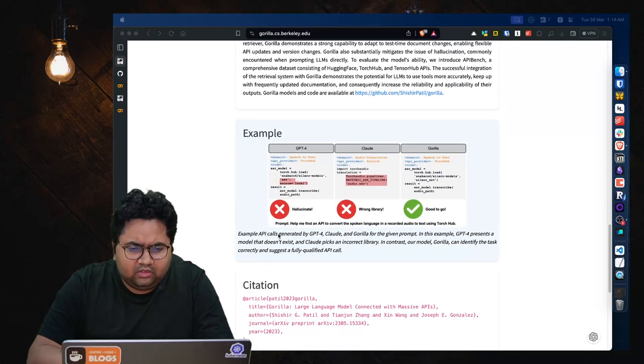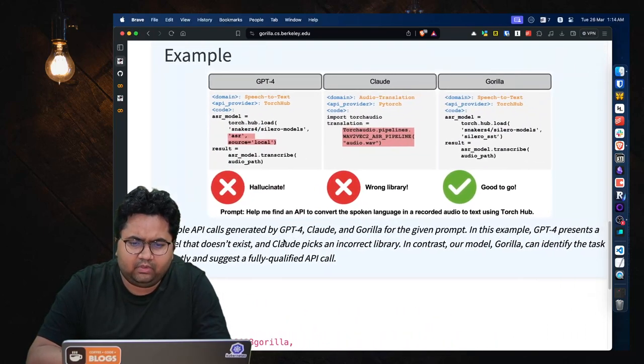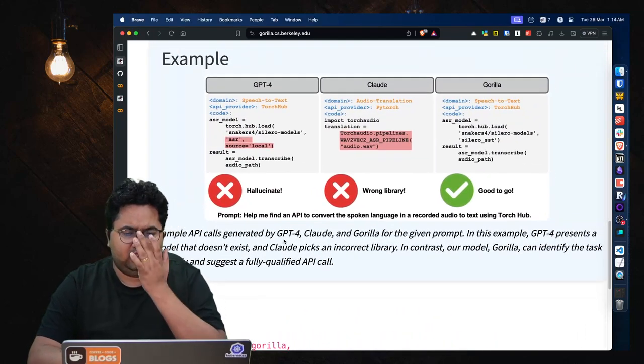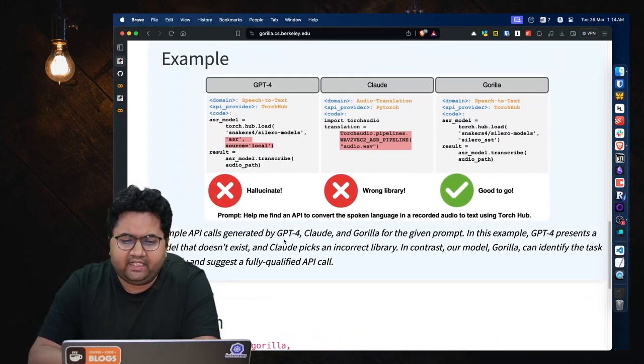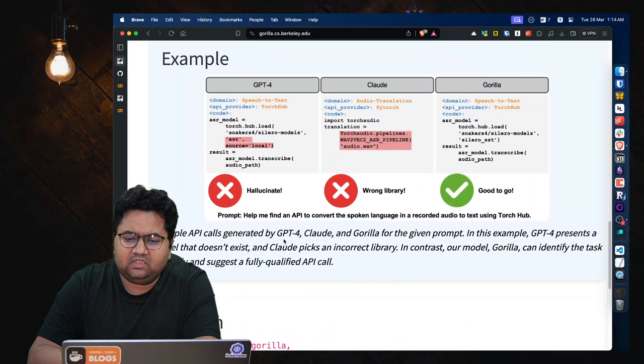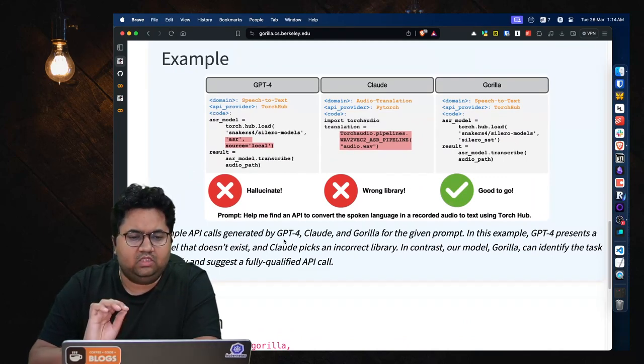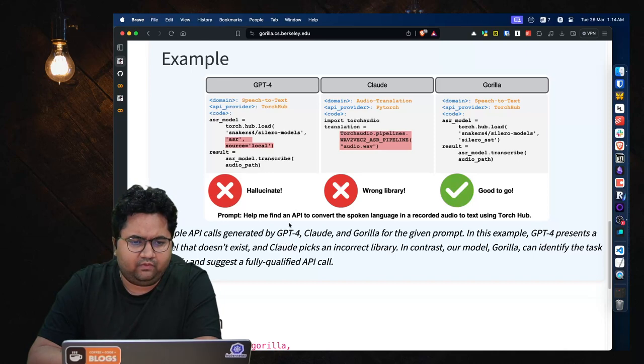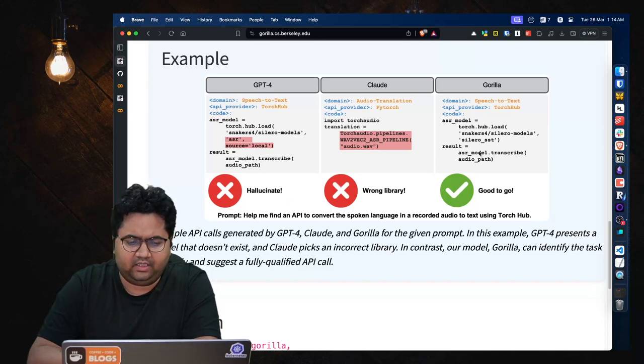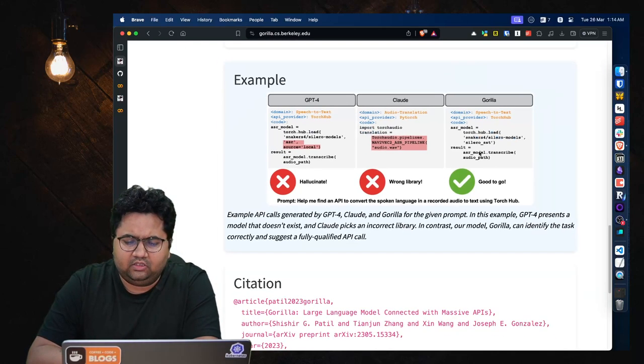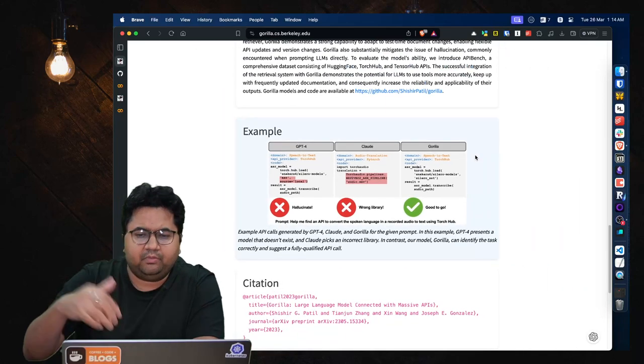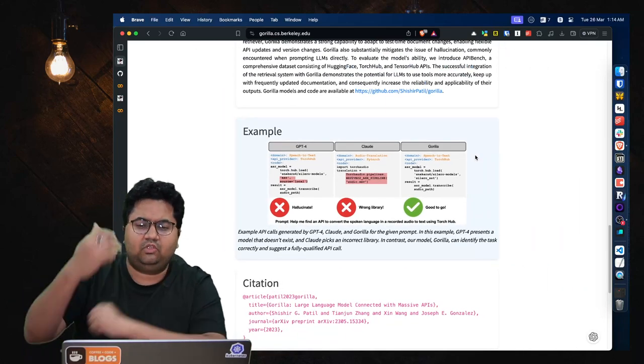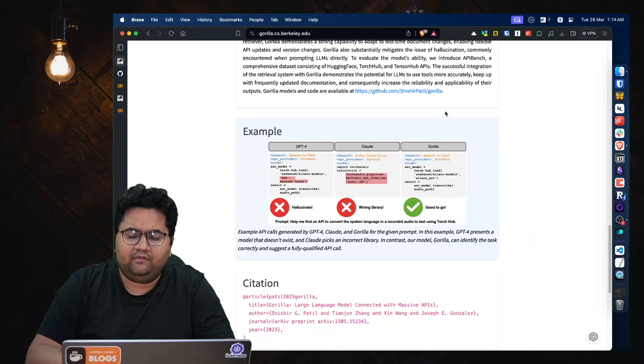So they have shown a simple example where the prompt has helped me find an API to convert the spoken language in a recorded audio to text using Torch Hub. GPT-4 did not give a correct response, neither did Claude, while Gorilla did.